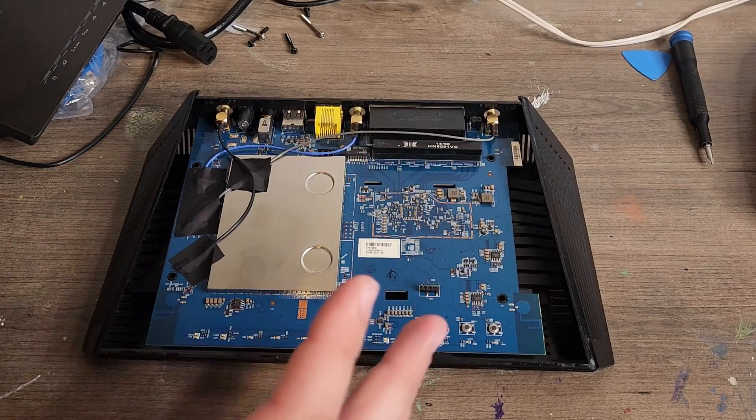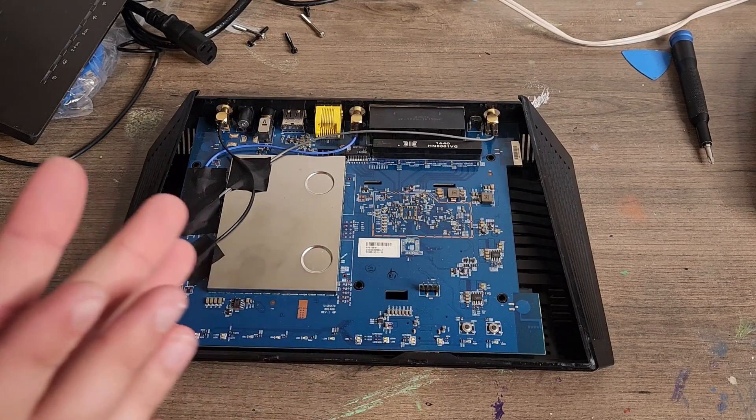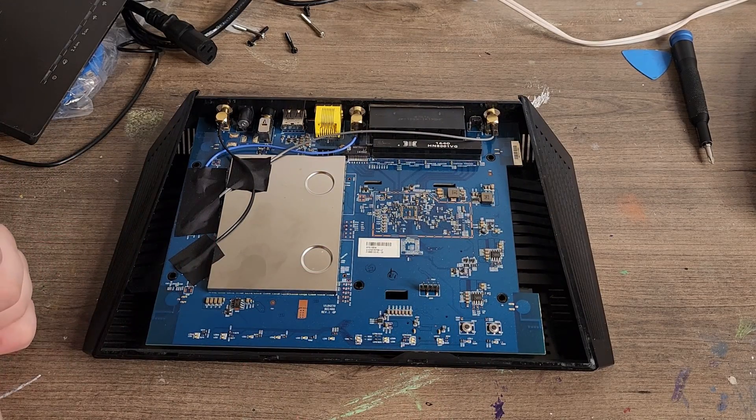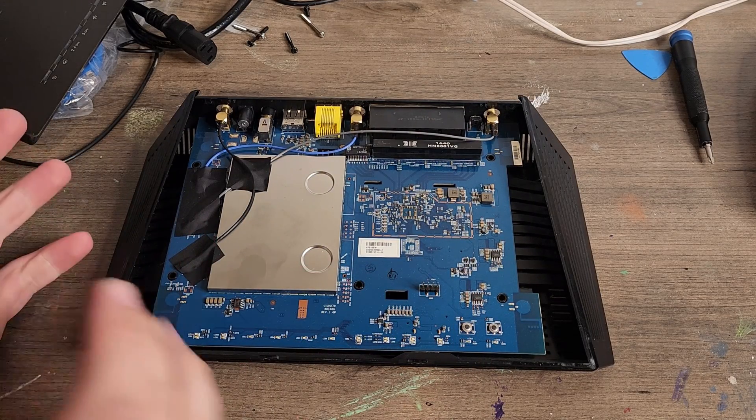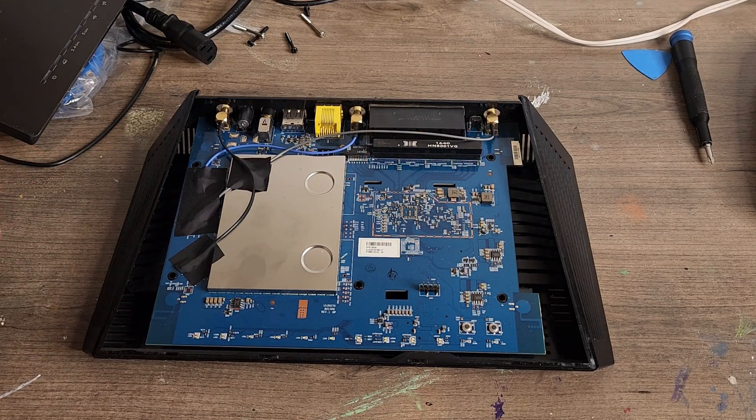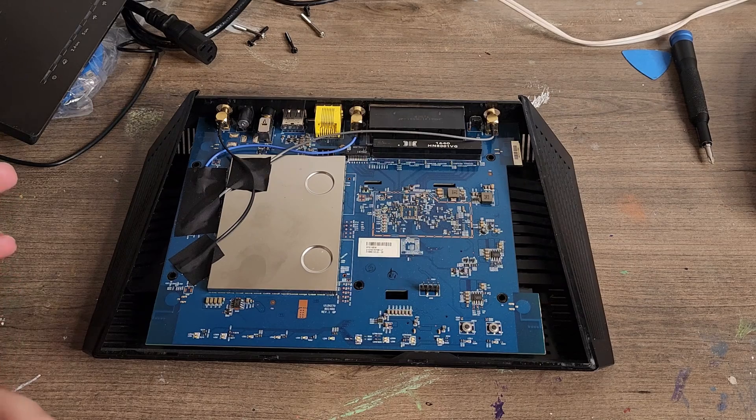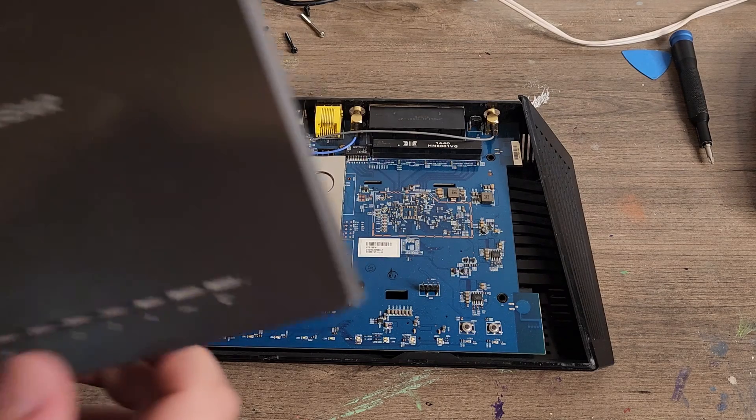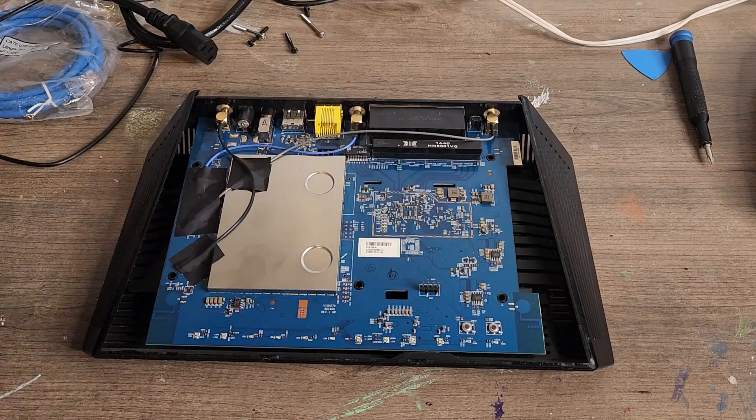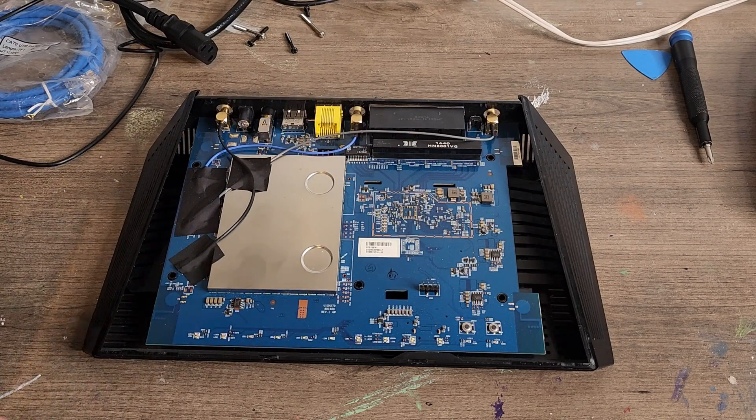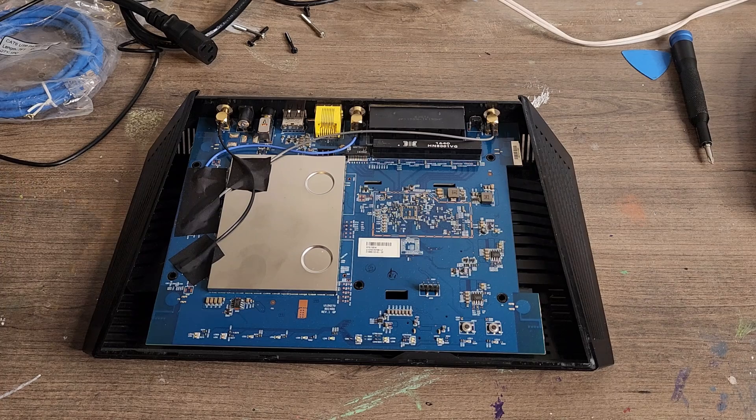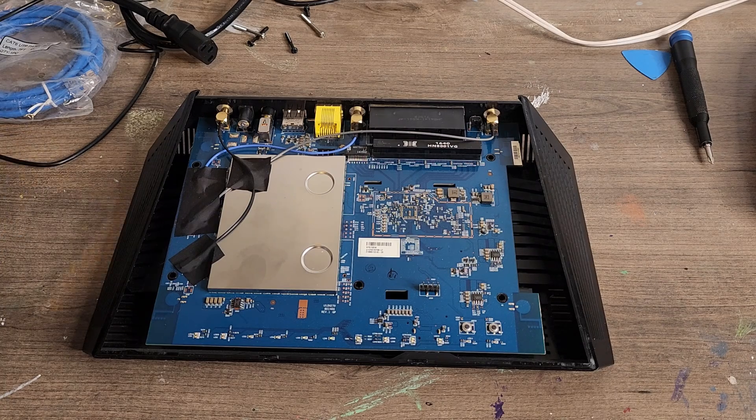So I decided to make a quick video on how to open these up for people that are not too familiar with opening up computers or routers, just to add a step-by-step kind of thing. Now I already opened it up. Unfortunately, I thought of making the video right as I was going to fix it.